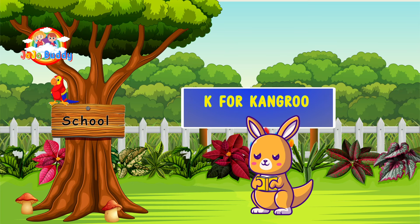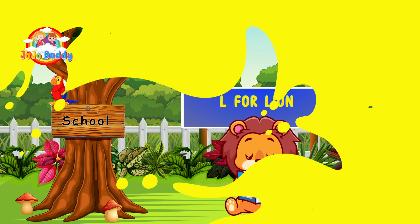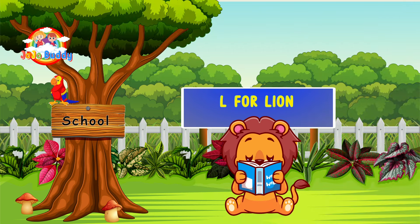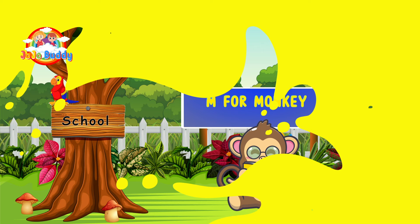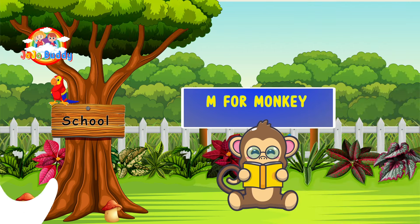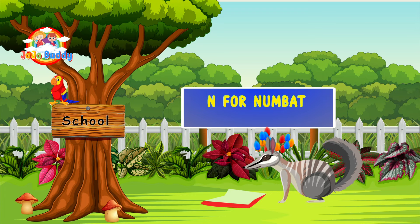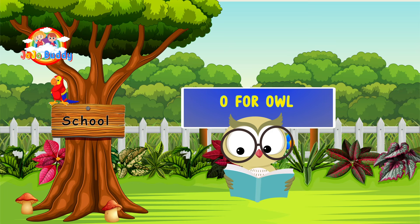K for kangaroo. L for lion. M for monkey. N for numbat. O for owl.